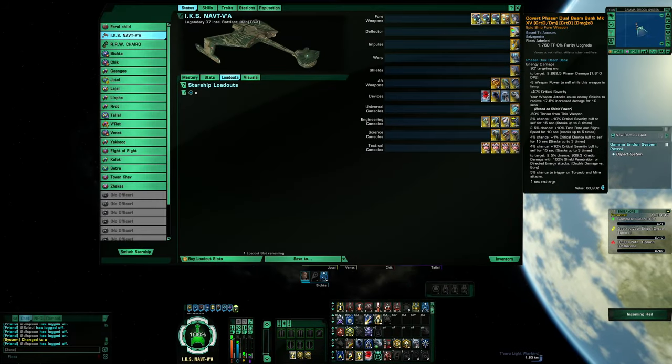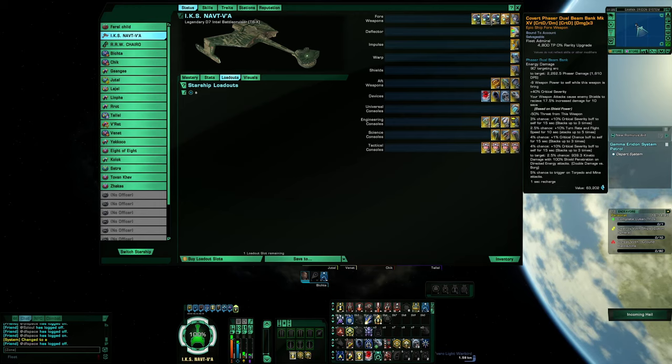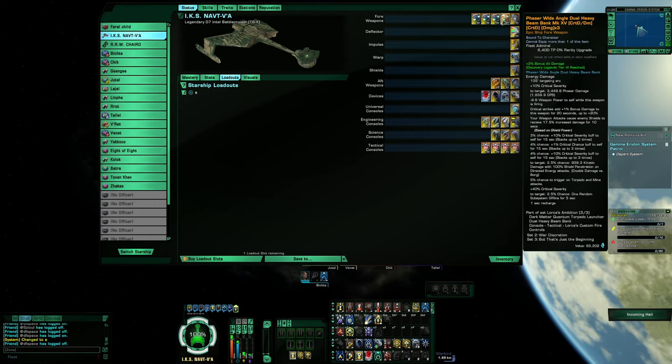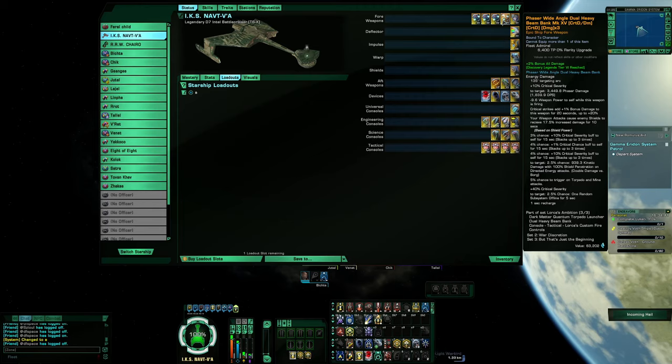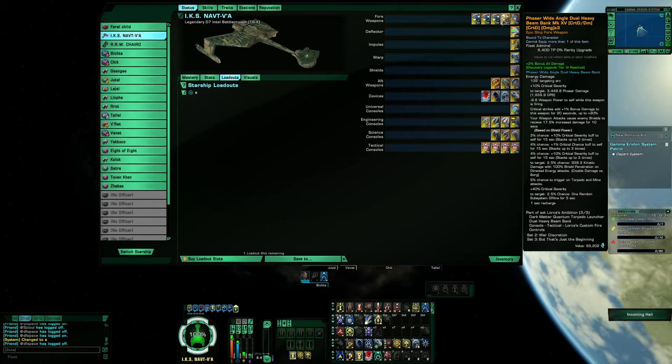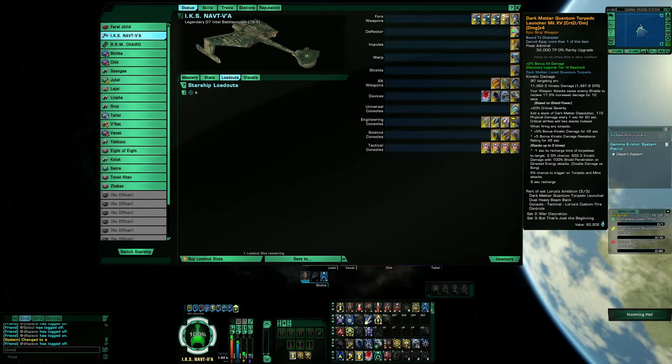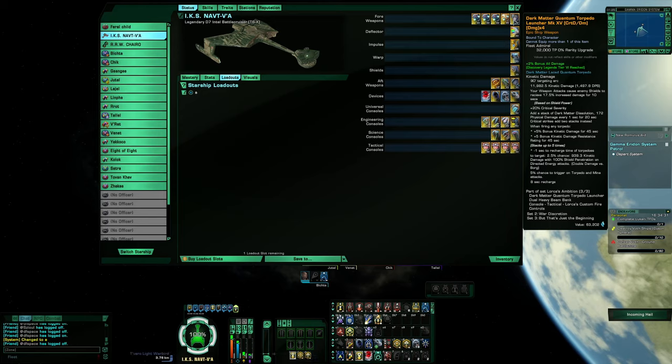And omni in the back. We have the complete Lorca set with dual wide angle. Dark matter torpedo, and we'll just skip down to the consoles.